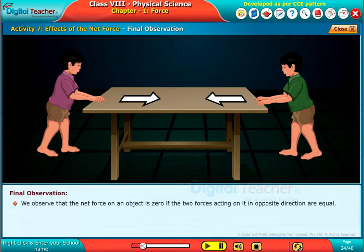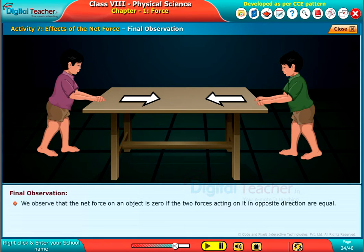We observe that the net force on an object is zero if the two forces acting on it in opposite directions are equal.